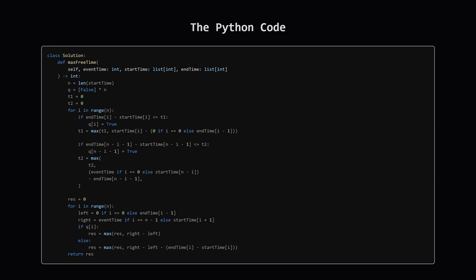Alright here's the python code that puts all those ideas together. It might look a little intimidating at first glance but it's just implementing the logic we've discussed. We'll walk through the two main sections of the code next.